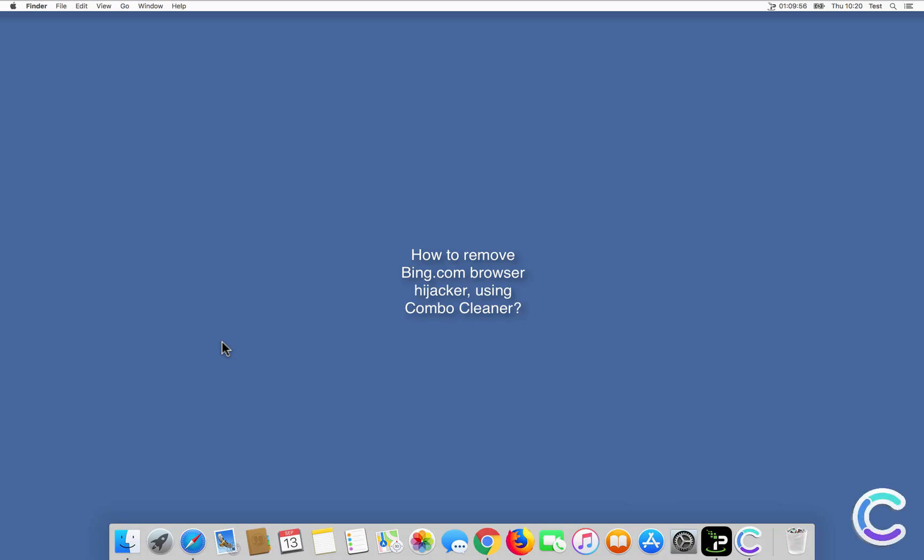In this video we will show you how to remove Bing.com browser hijacker using Combo Cleaner.